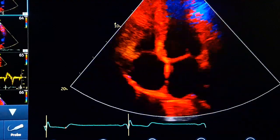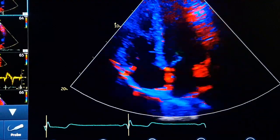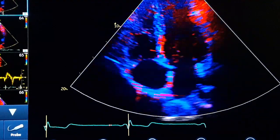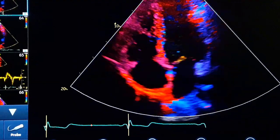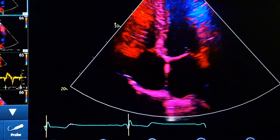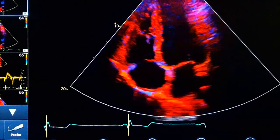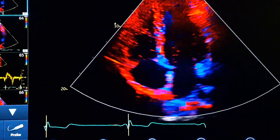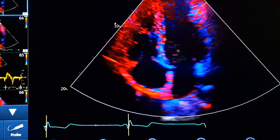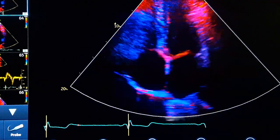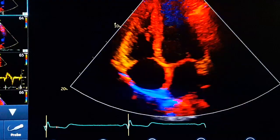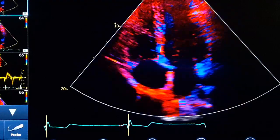Left ventricular tissue Doppler measurement. One of the most important evaluations for diastolic dysfunction of the left ventricle is tissue Doppler.